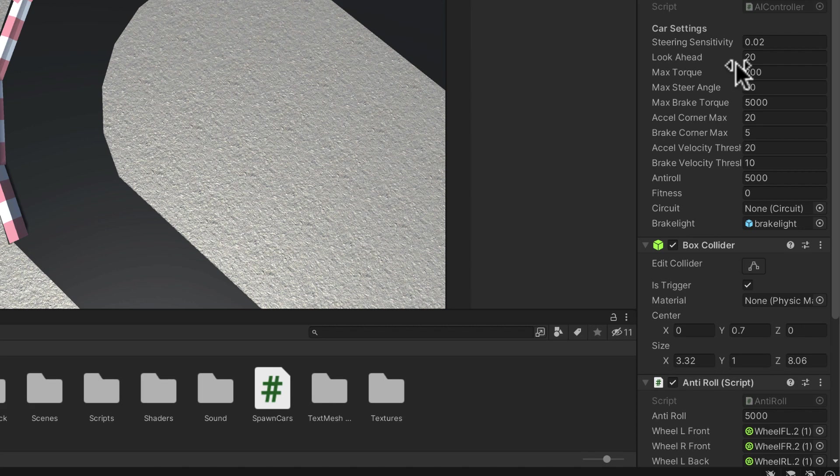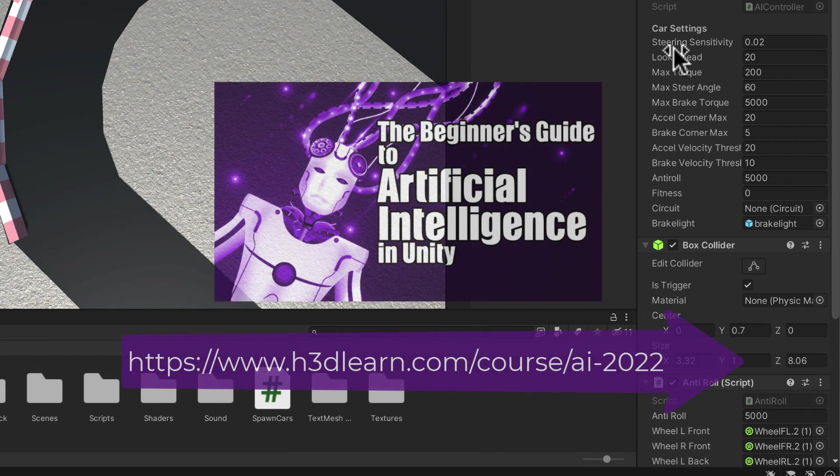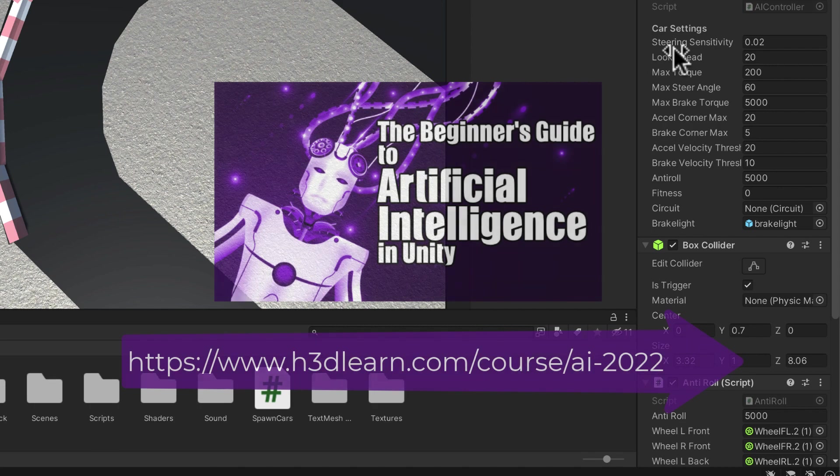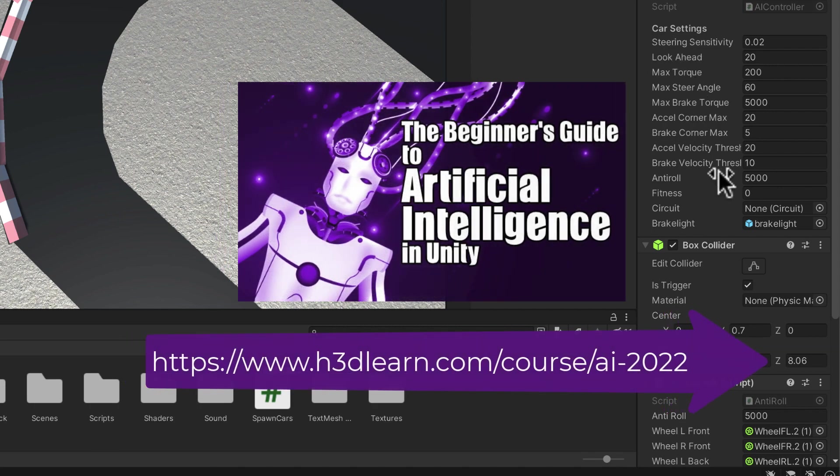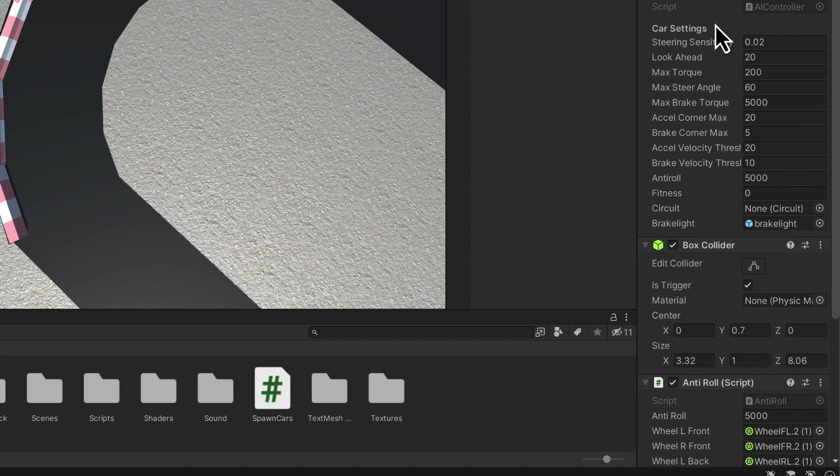If you're interested in how you put a car together in the physics system in Unity, then don't forget that I go through it step by step in my AI course and that will give you an idea of where all these values come from and what they do. For now, we're not really going to go through them but feel free to dig around inside the AI controller script.